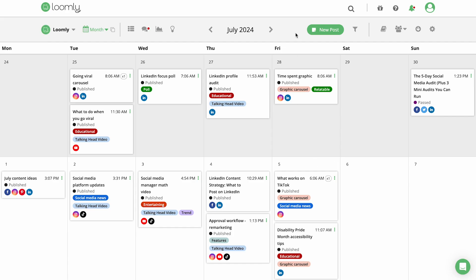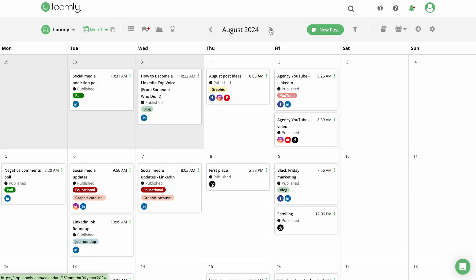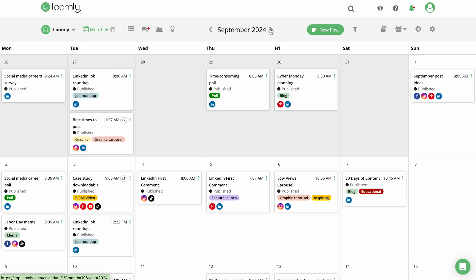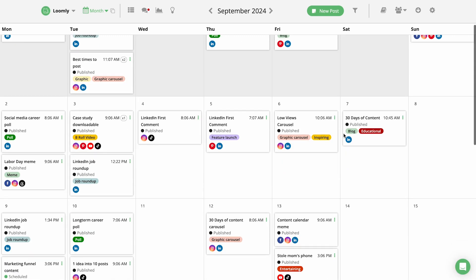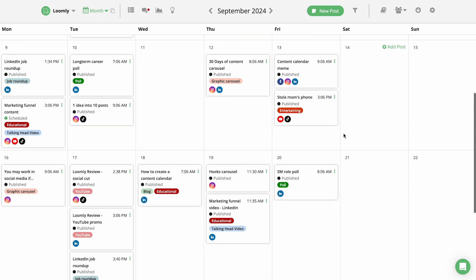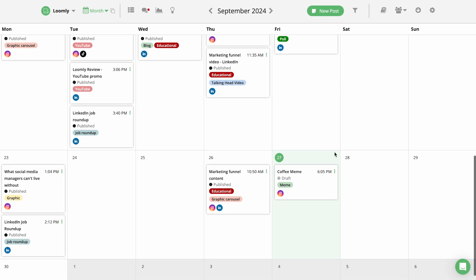Calendar View makes it easy to see what posts you have coming up, plan for specific holidays or campaigns, and drag-and-drop posts to adjust the schedule.